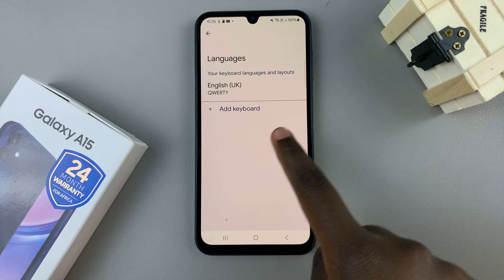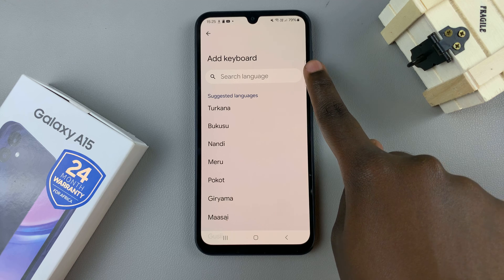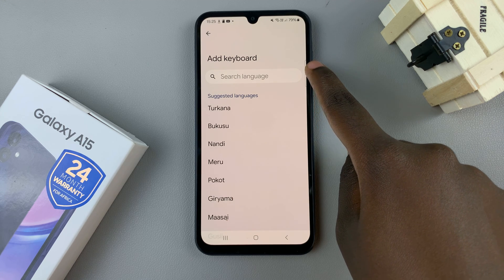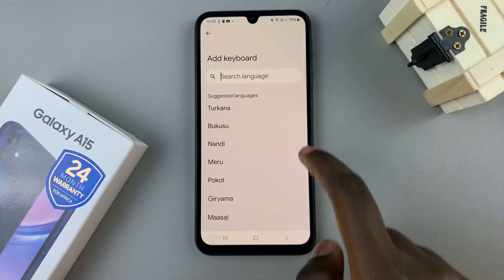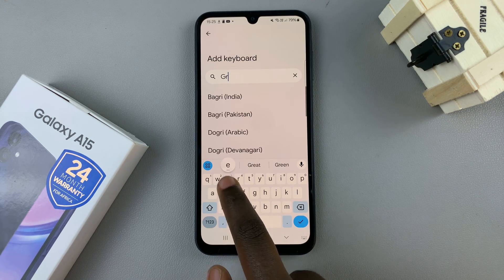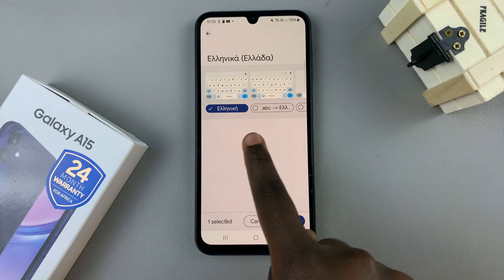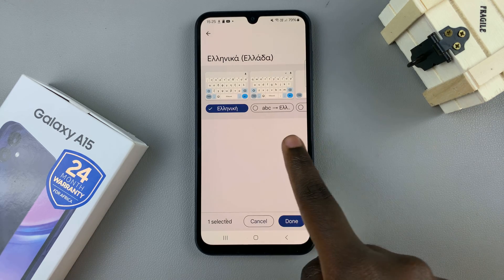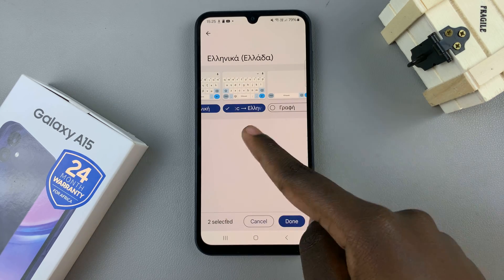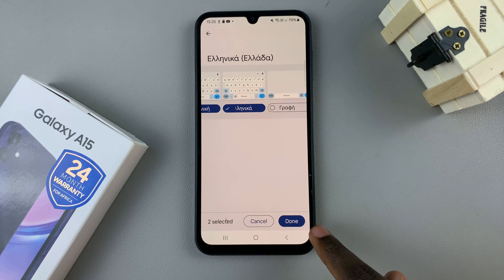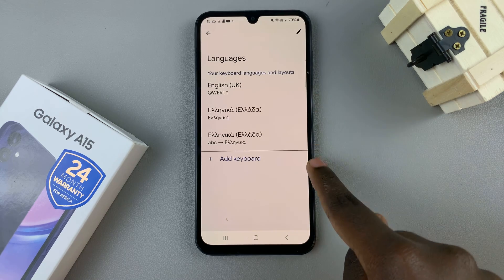To add a language, select the option Add Keyboard. You can use the search function to locate the language you wish to add, or you can just scroll through the list. Select the language you wish to add, and then you can choose which type of keyboard you also want to add. Once you've selected the keyboard and tapped on Done, you should see them added to your languages list.